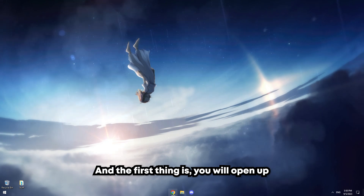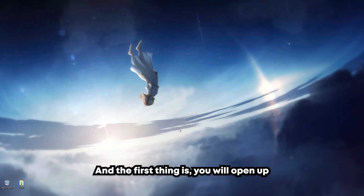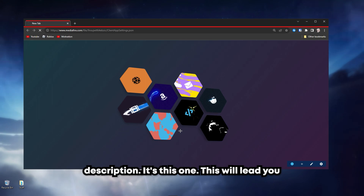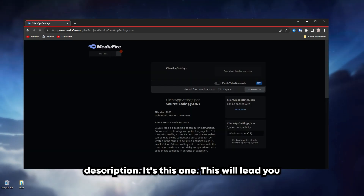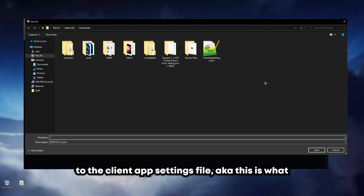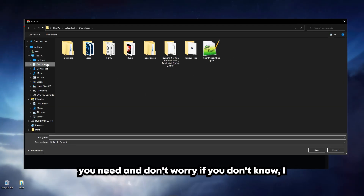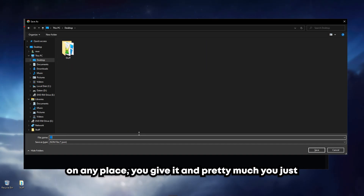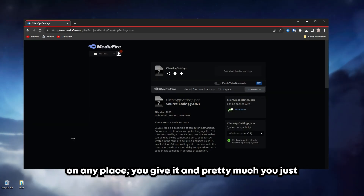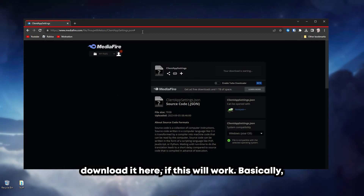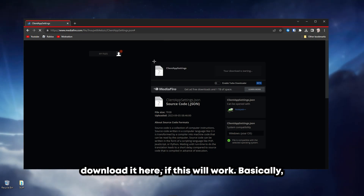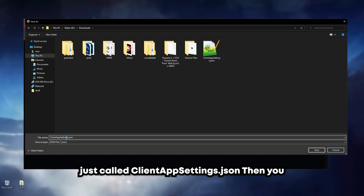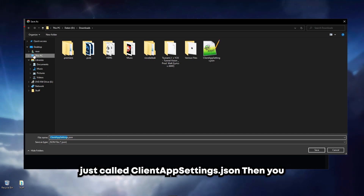Anyways, let's get right into it. The first thing is you will open up your browser and click the first thing in the description. This will lead you to the client app settings file — this is what you need. And don't worry, I will show you how to install it. Then you save it anywhere, you download it, and basically you give it the name...